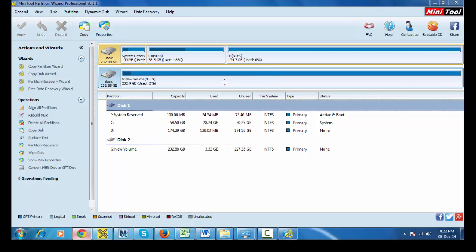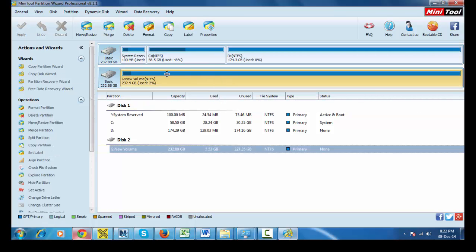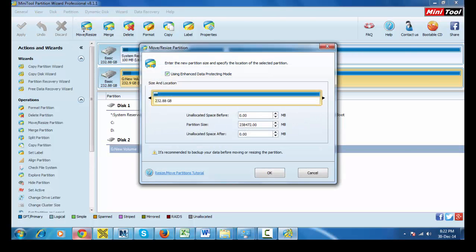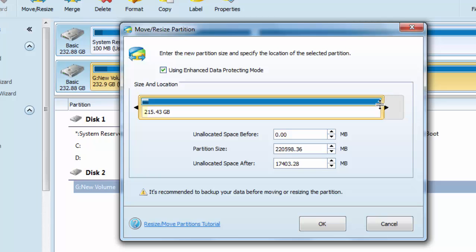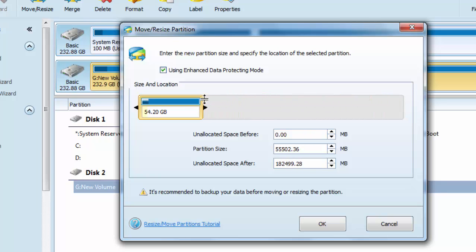For this, we have to select this drive and here the Move and Resize, we have to click here. Then we simply drag it.